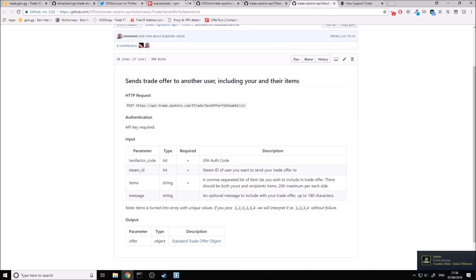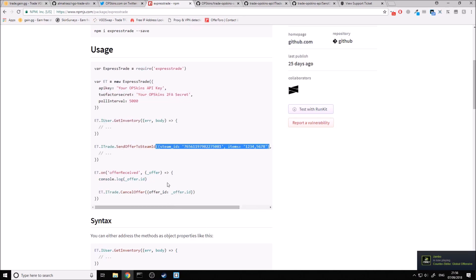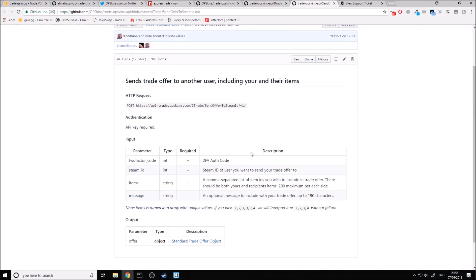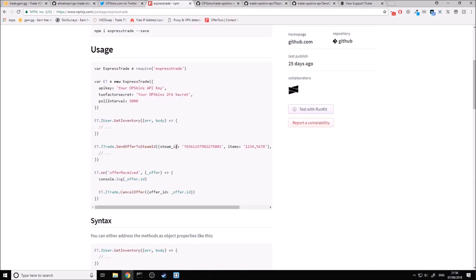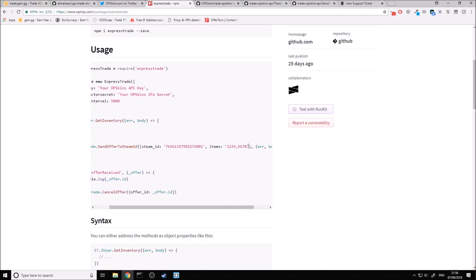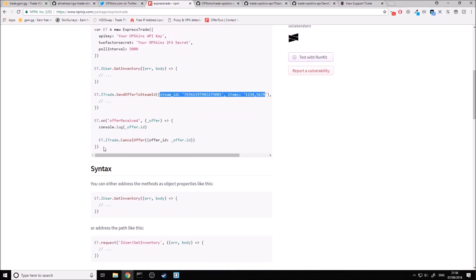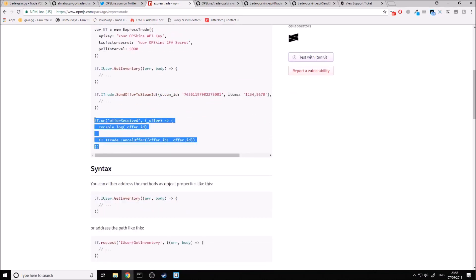Inside of here, if we were going to send an offer, we don't need the two-factor code because the module does that for us. But we have Steam ID, items, and message. We just pass in Steam ID, items, and then a message parameter inside of this object. The great thing about this module is we can listen out for events very easily — we don't need to set up any sort of interval in our code; the module does it all for us.